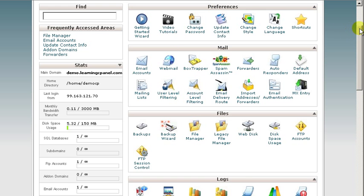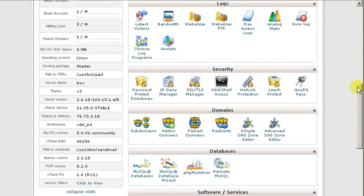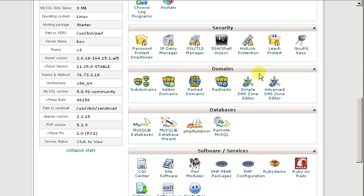To get started, we're going to go to the domains section of your cPanel, and you're going to click redirects.